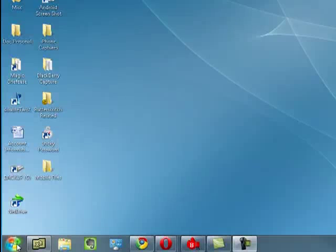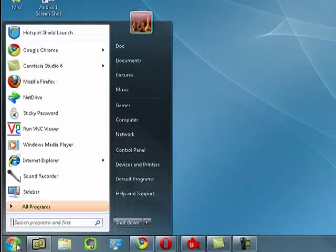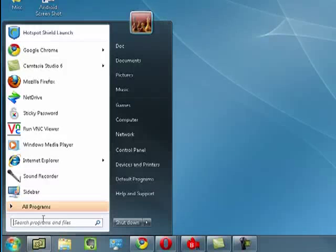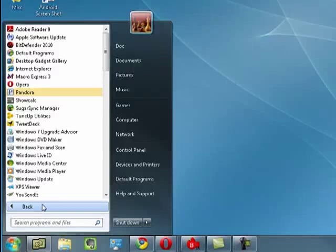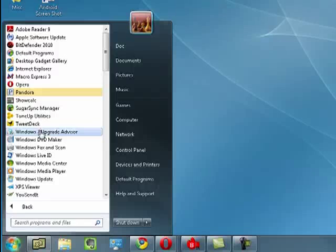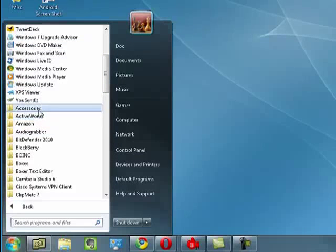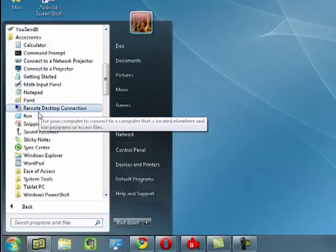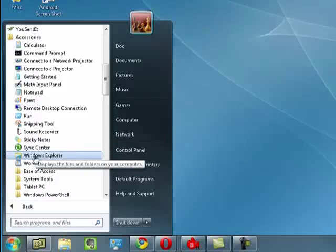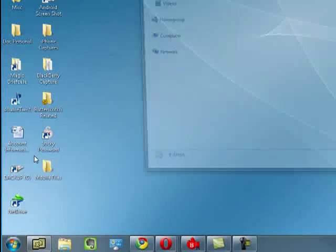So first, what you need to do is click on Start, All Programs, you want to go to Accessories, click on that, and then go down and open Windows Explorer.